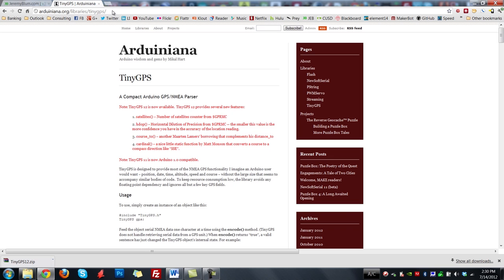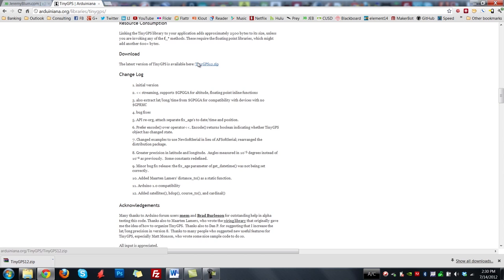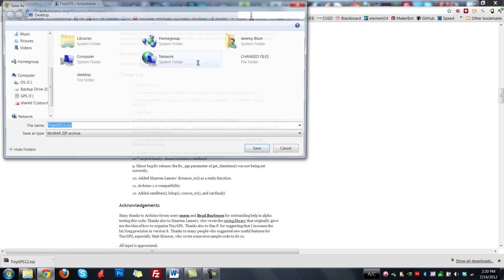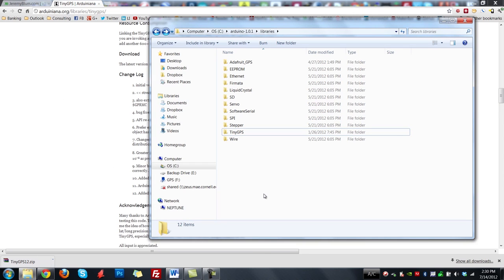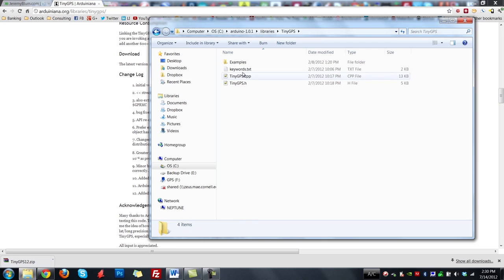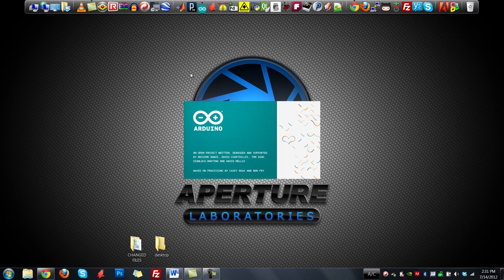Next up, we want to make sure we get the TinyGPS library. Go to this web address — I'll link it as well — and go down to the download section to download the zip of the library. Once you've downloaded it, you'll want to put it into your Arduino program directory. On Windows, it'll be wherever you installed Arduino, slash libraries. Extract the TinyGPS folder — it should look something like this with the examples and the C++ and .h files. Once that's in there, you can go ahead and open Arduino and load up one of the example programs to see if we can get our GPS outputting some data.